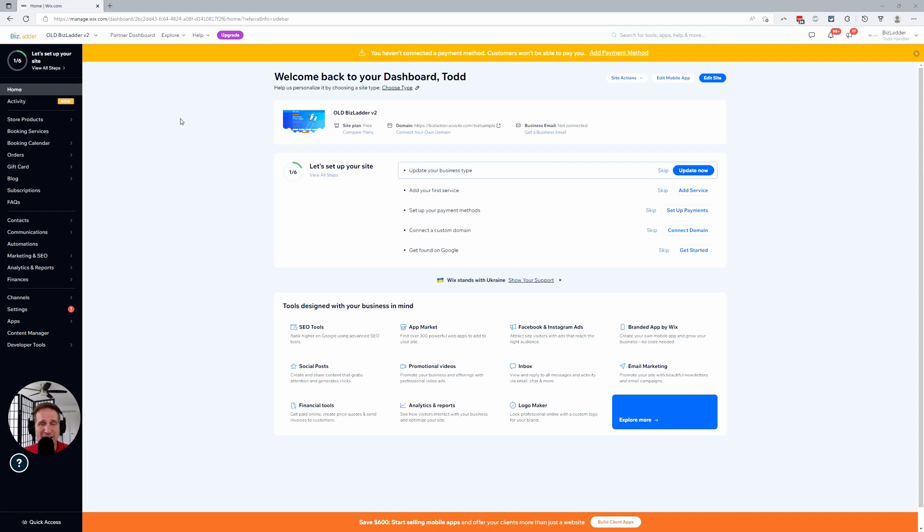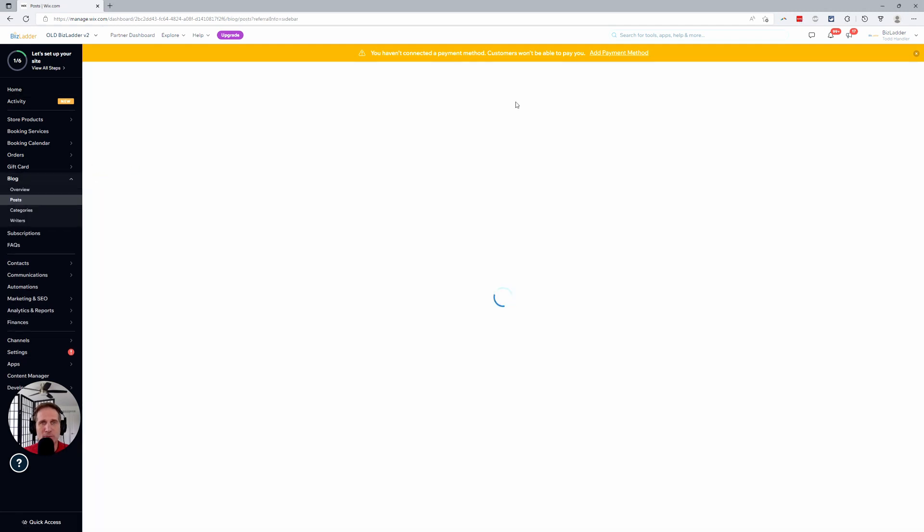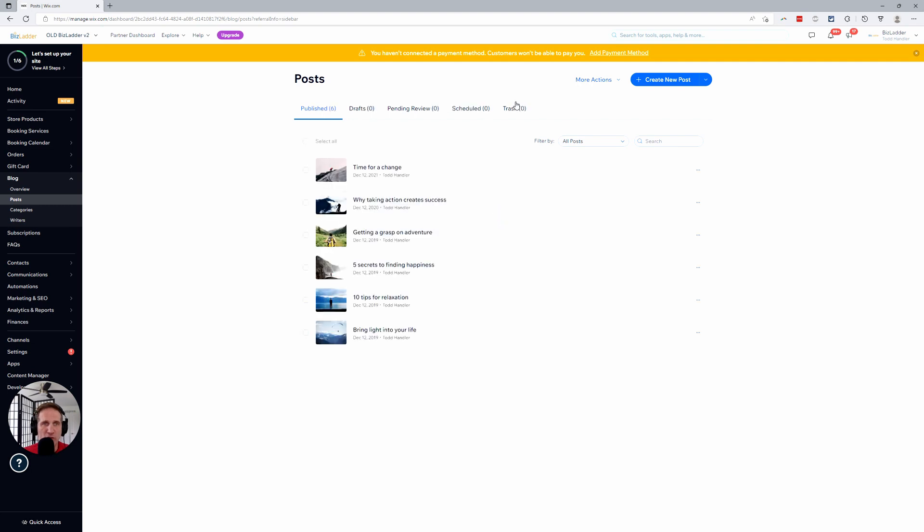Head on over to your dashboard. This cannot be done from your editor. Go to your dashboard, blog, posts. You'll come up with a list of your blog posts there. This is just a sample site that we have here at Biz Ladder.